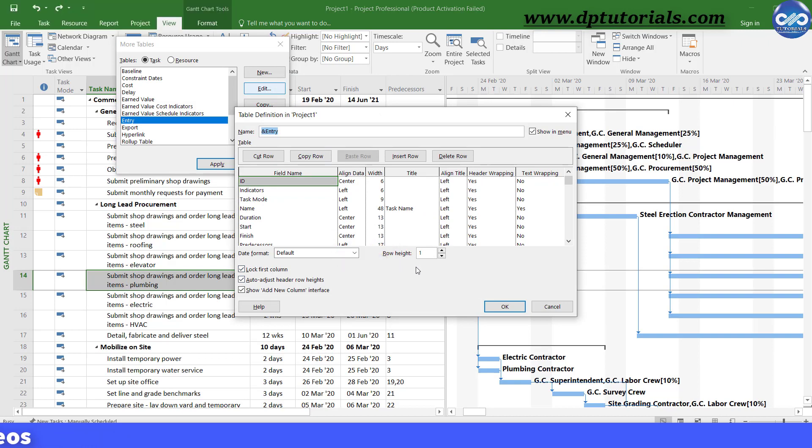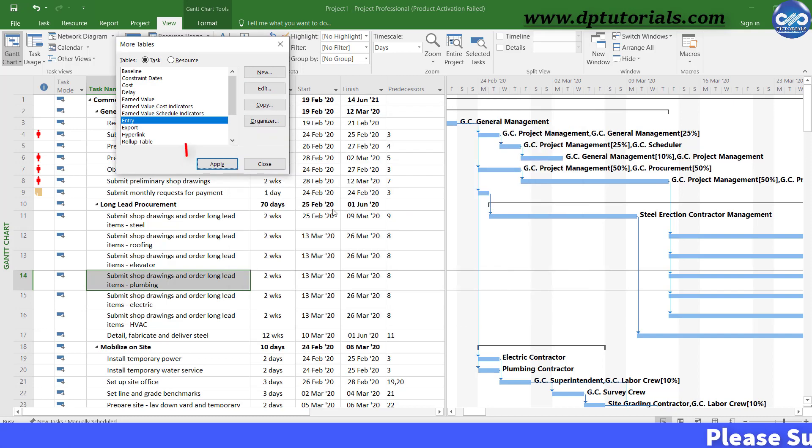Now, type the suitable row height number, say 2, and then click OK and click on apply button.